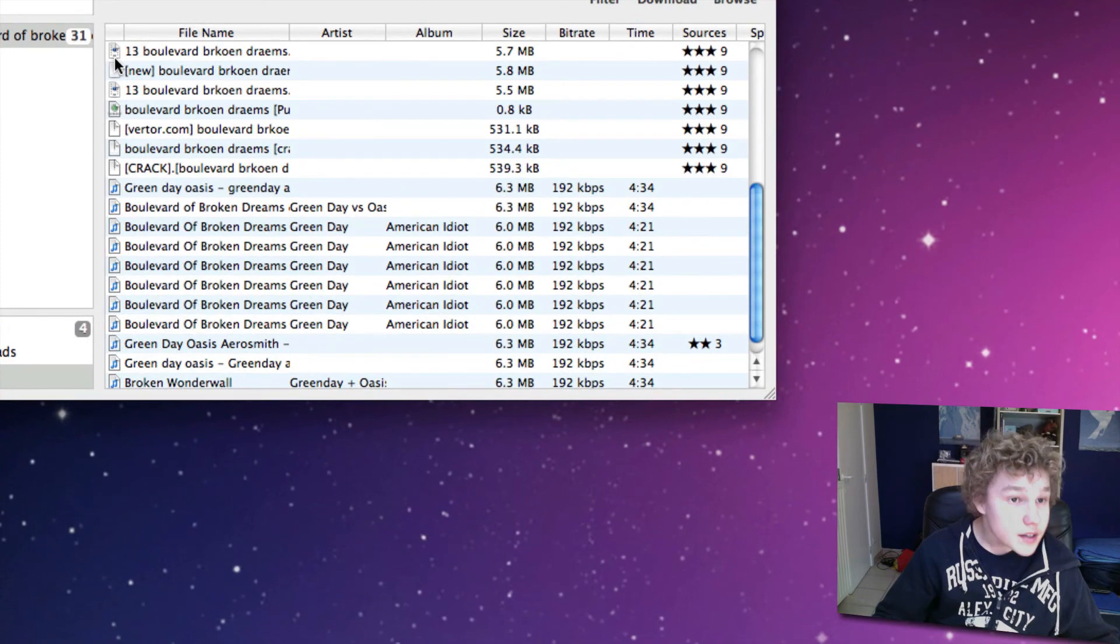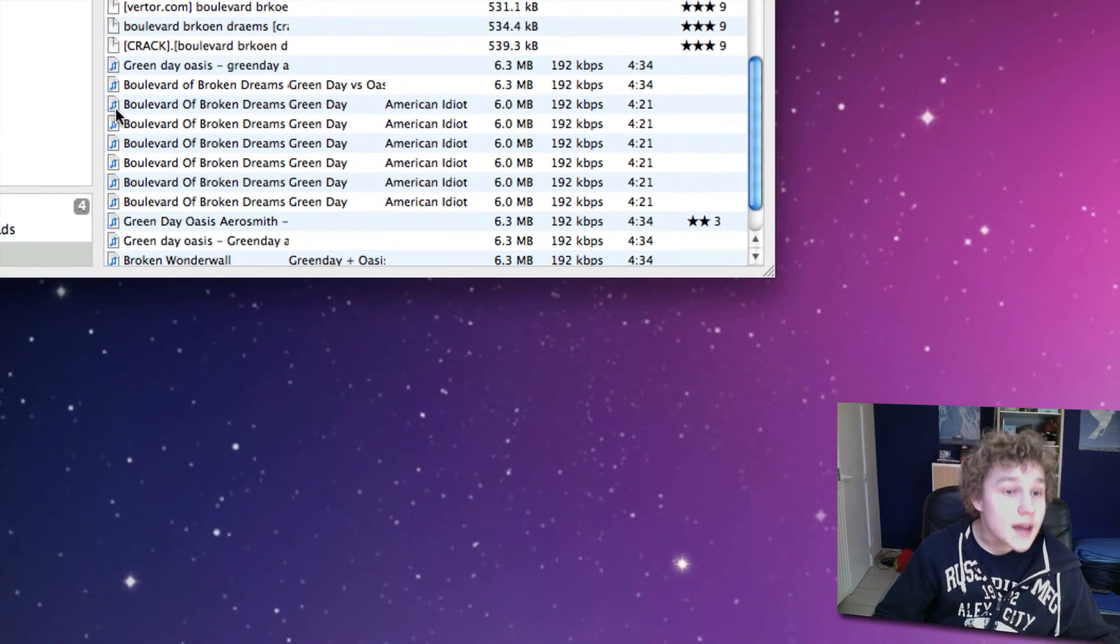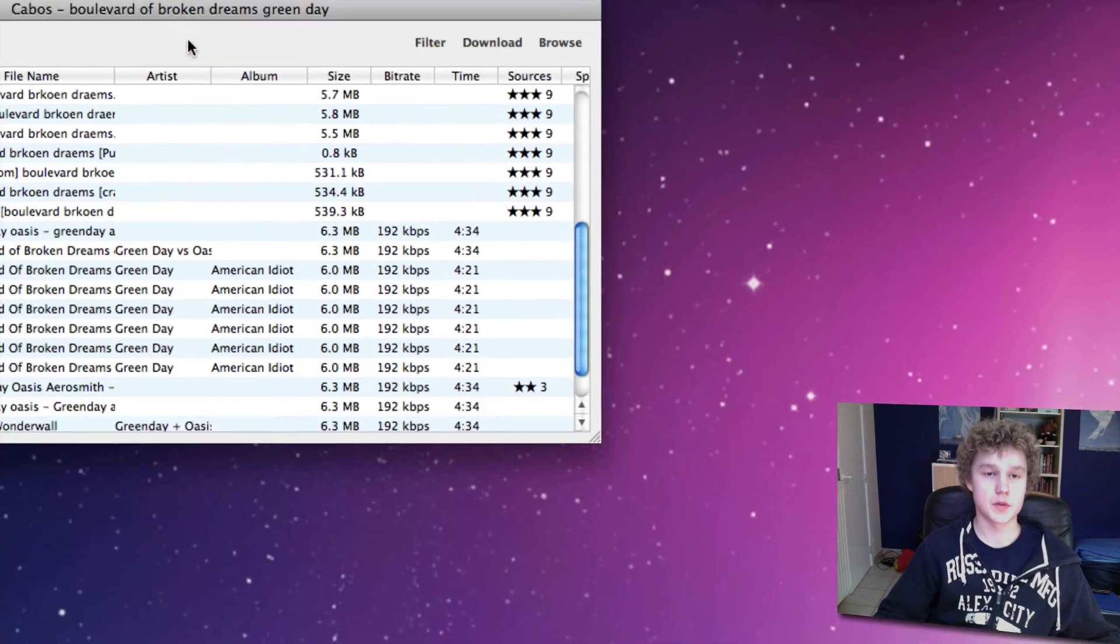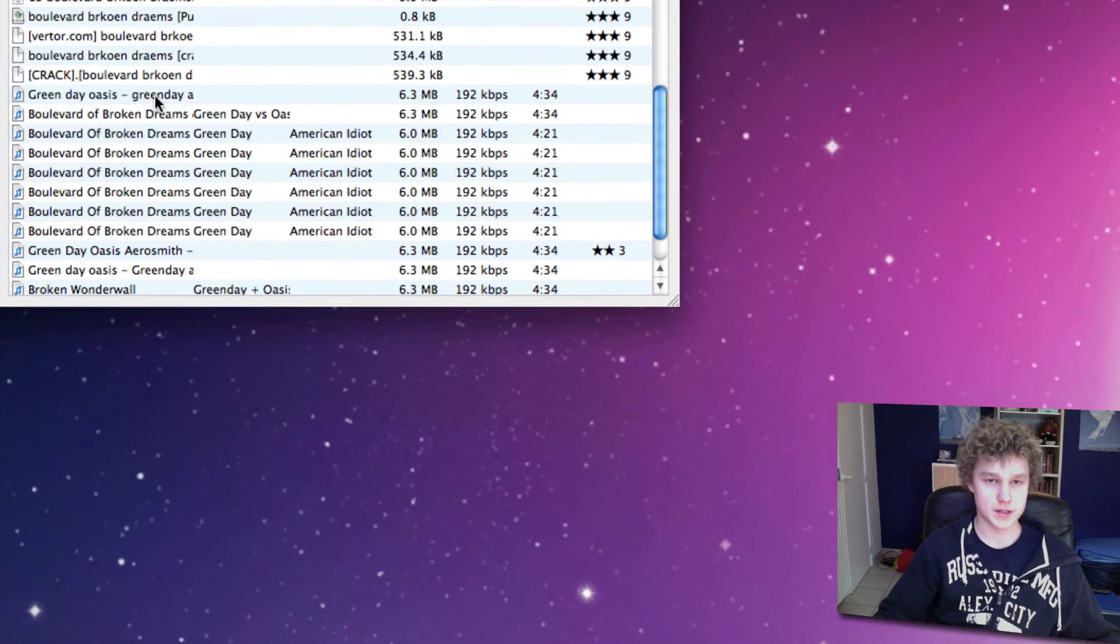This is a movie I think, and this is a music file as you can see from the note. You can also see artist, album, all that stuff.